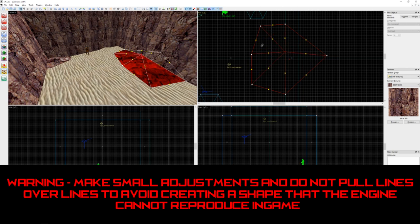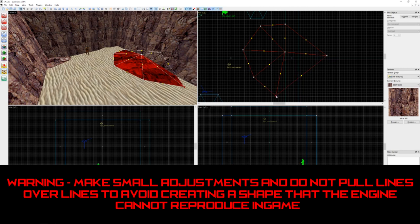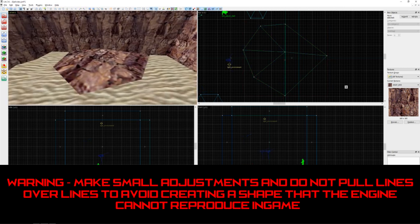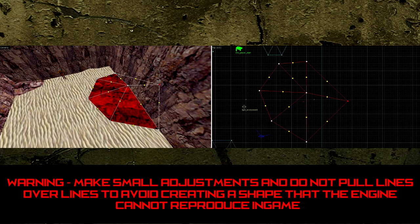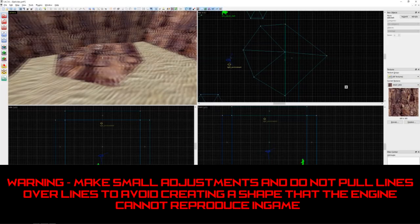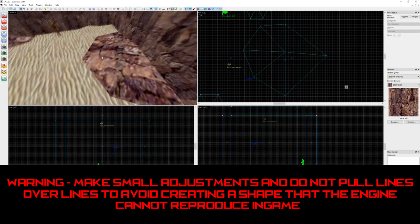But as a warning, I recommend being very careful when using the vertex tool. This tool is very powerful and can create some really interesting, complex shapes. However, some of these shapes can be created only in Jack and cannot be reproduced in game. Be very small in your adjustments at first, and do not pull lines over lines like so until you have a good understanding of what you're trying to create.